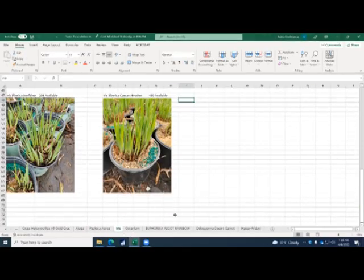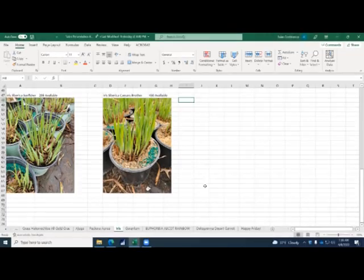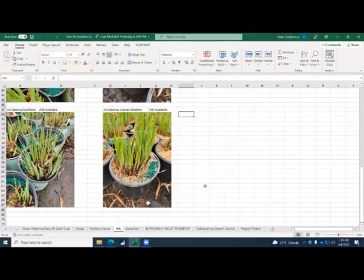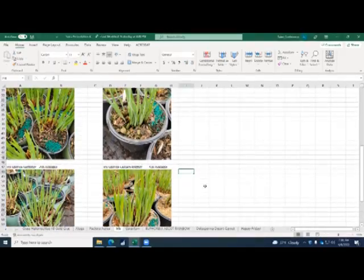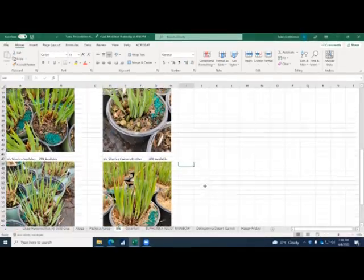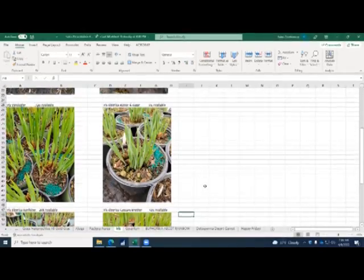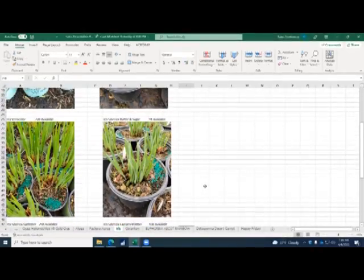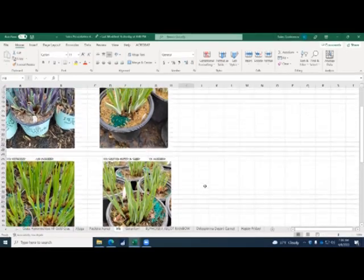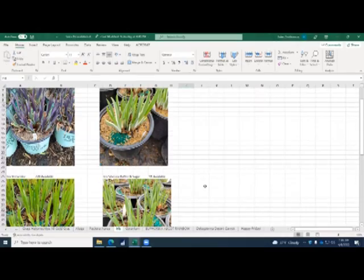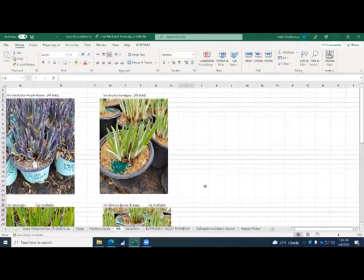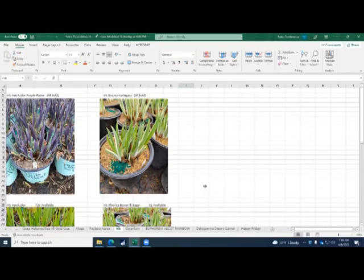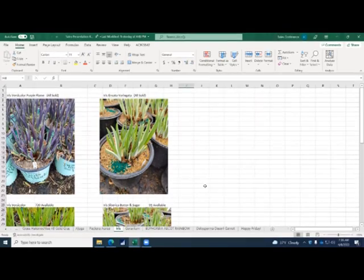I put up here a bunch of pictures of the iris that we potted this week. We potted thousands of iris this week. I think there's only two varieties that are available still, the Sunfishers and Caesar's Brother. These are a little bit smaller than I think what they've been potted in the past, but we're trying to be really proactive so that we can get these guys out of here so we can get more plants canned for summer and fall. We still have some Versicolors left, some Butter and Sugars left. These are all in current right now. Probably my favorite one is the top left, the Purple Flame and the Ensata Variegata.